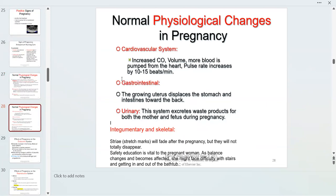In cardiovascular changes, blood volume increases approximately 45 to 50 percent — a tremendous cardiac output increase needed to feed the fetus. Mom's heart rate increases because of the excess blood being generated. In the GI system, the uterus displaces the stomach and intestines toward the back, which is why near 40 weeks she can no longer eat large meals and experiences heartburn.